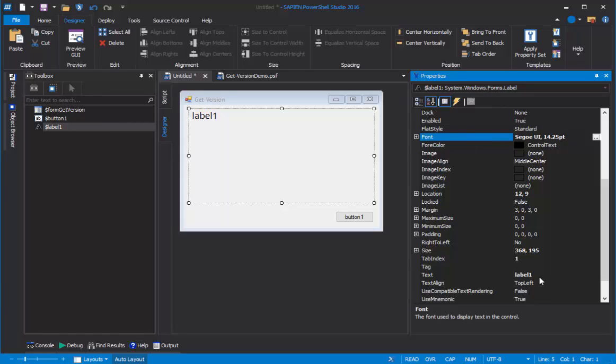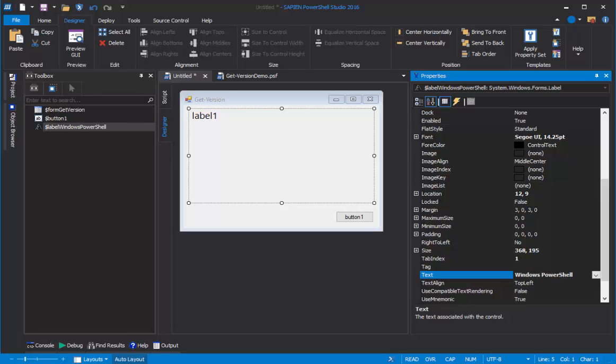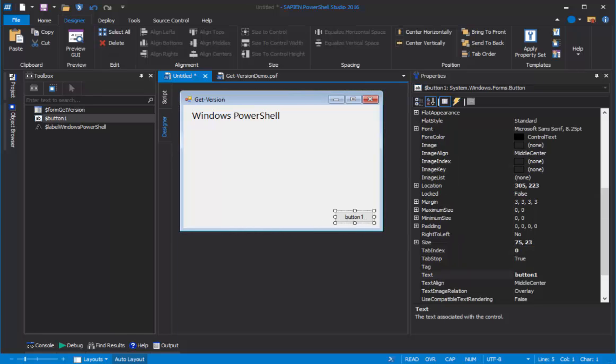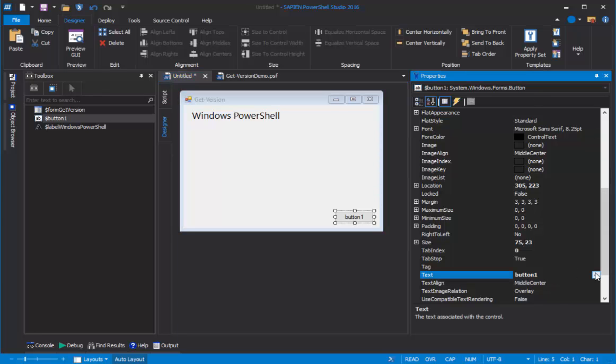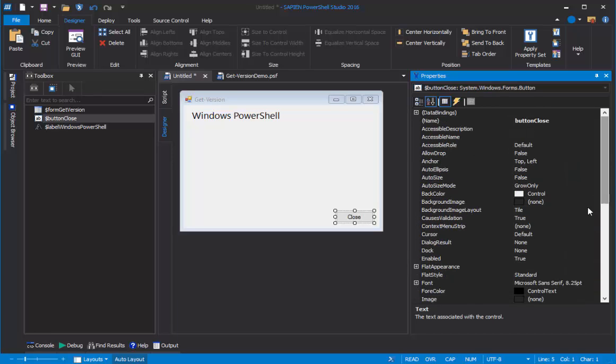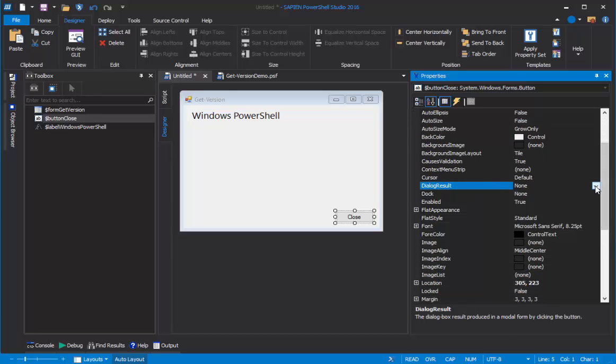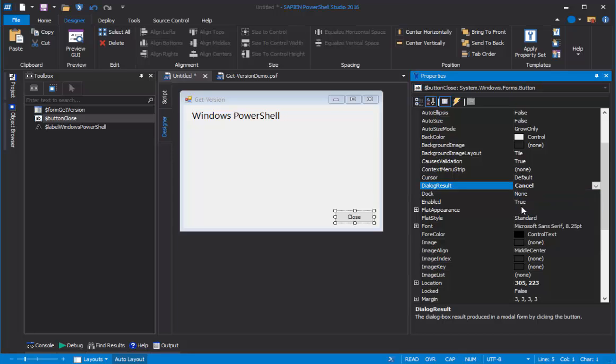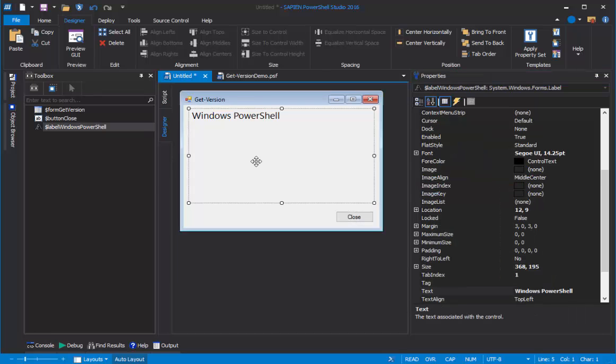I can also change the text property. Let's say Windows PowerShell. And come over here and click the button. Verify that we're using the button properties. And change the text of the button properties so it says close. And to change its behavior, I will set the dialog result property to cancel. And you can read about both the text and the dialog result properties in the Spotlight article on the button.